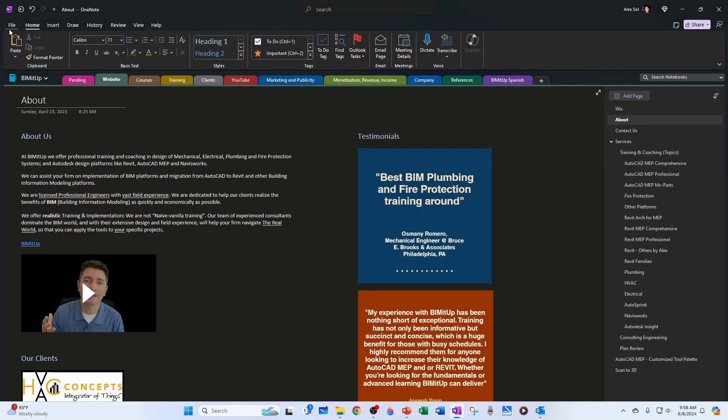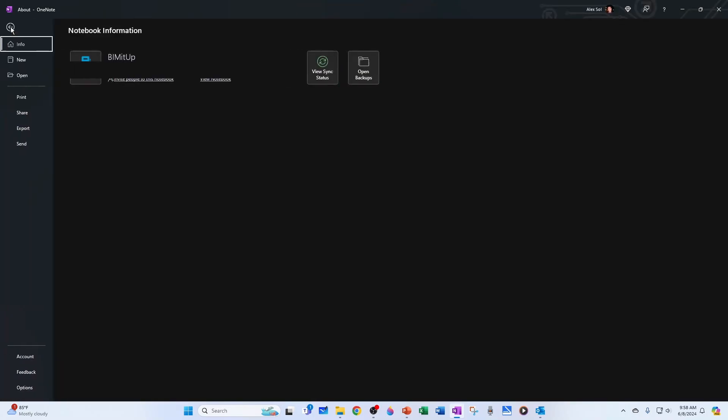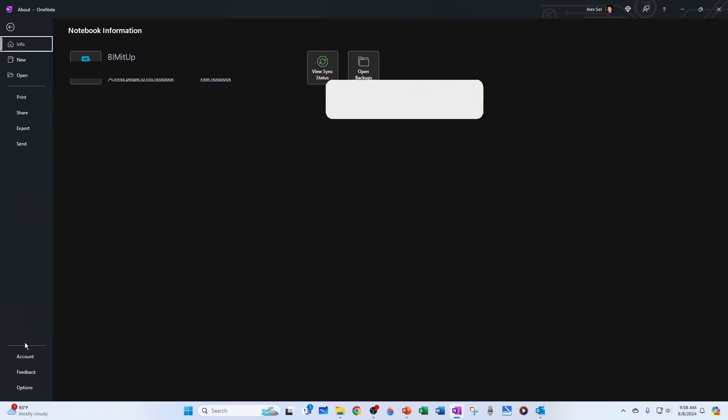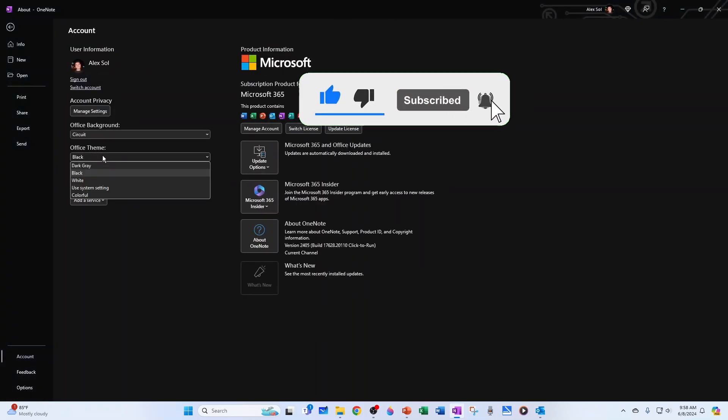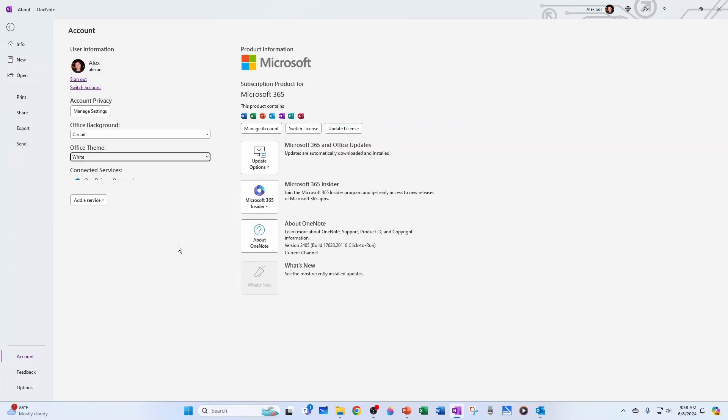Another location you can find this in is you go to file and then account and then under account here in the office theme that's the same thing. So you can go to white. I'm going to go back to black.